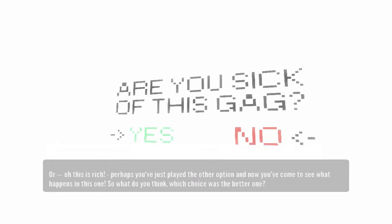Oh, and this is rich. Perhaps you've just played the other option and now you've come to see what happens in this one. So, what do you think? Which choice was the better one?